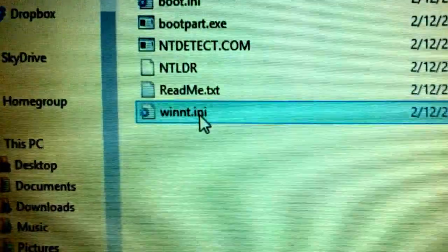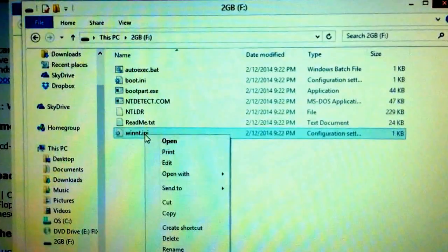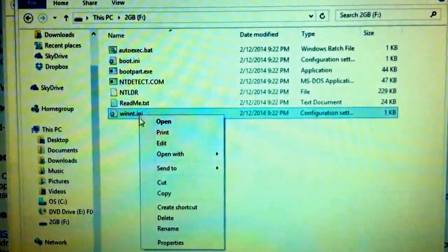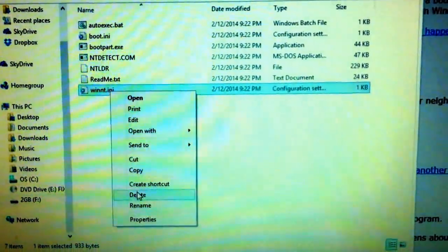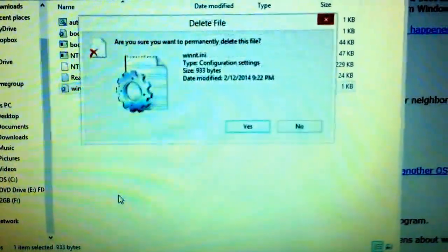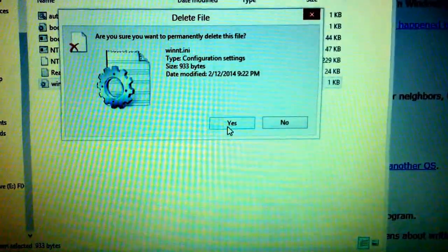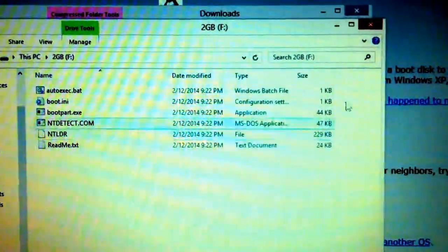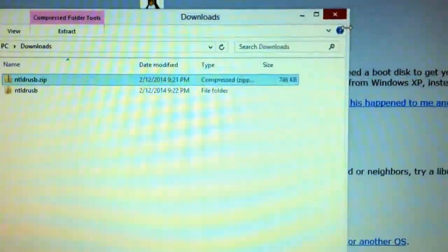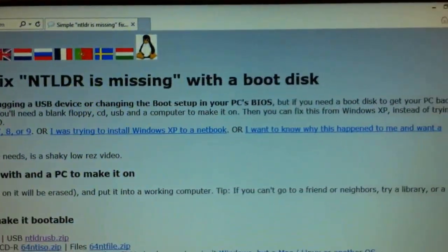Now as long as we're here and I haven't remade all the files yet. This file here, delete that. Just in case. Delete. Yes. All right. Now I'm going to shut this all down.